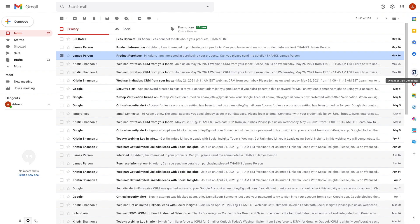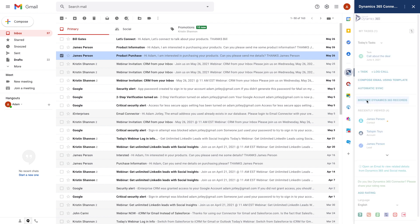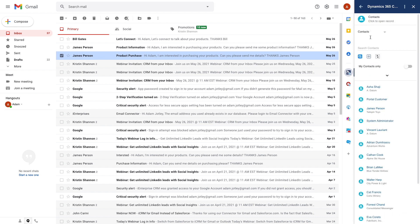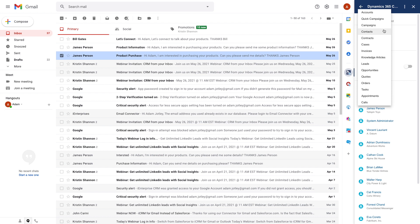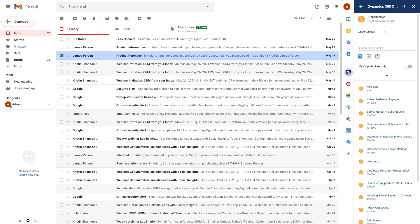From my inbox I can click on the connector icon to expand the Dynamics sidebar and see my tasks, recent contacts, and other pertinent information from Dynamics. I can create and edit tasks too, and I can also search, view, and edit virtually anything in Dynamics right here.